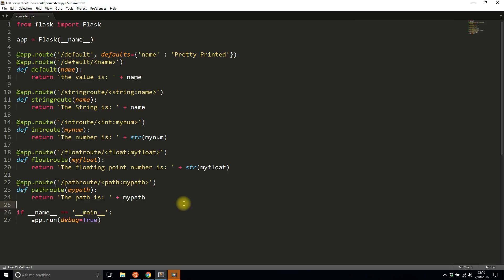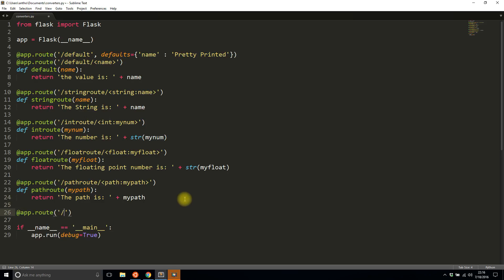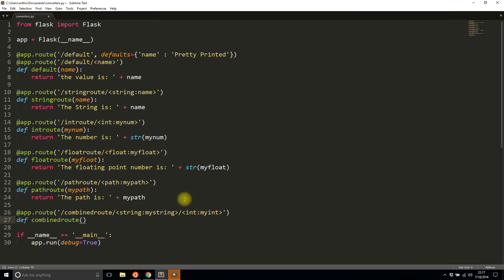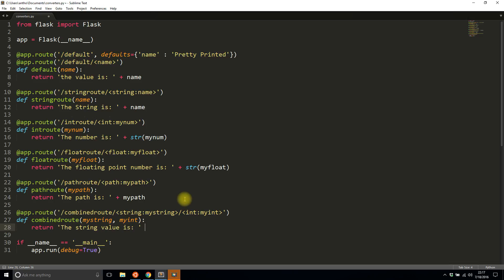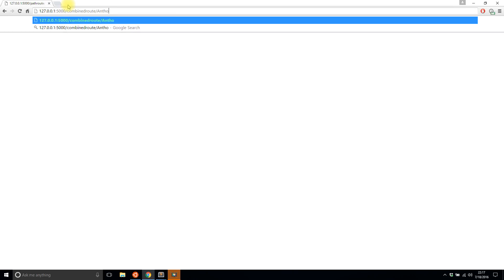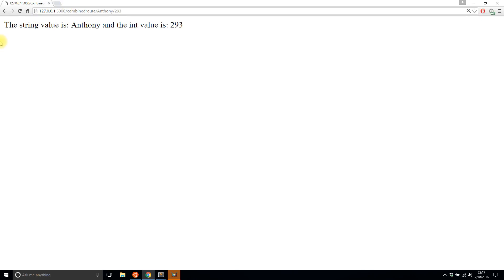You can also combine more than one converter. For a route called 'combined_route', I start with a string 'my_string' and add an integer 'my_int'. In the view function I specify both parameters and return 'the string value is my_string and the int value is str(my_int)'. Going to 'combined_route' with 'Anthony' and '293', I see 'the string value is Anthony and the int value is 293'.